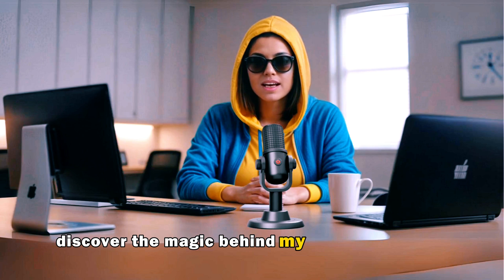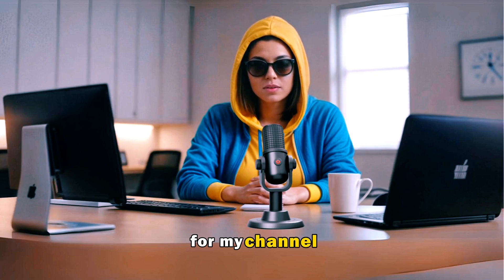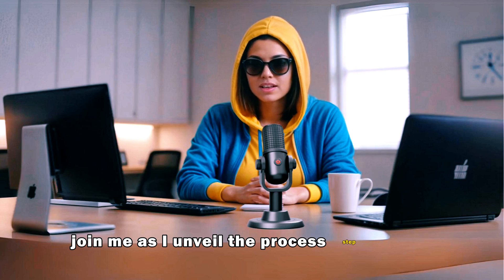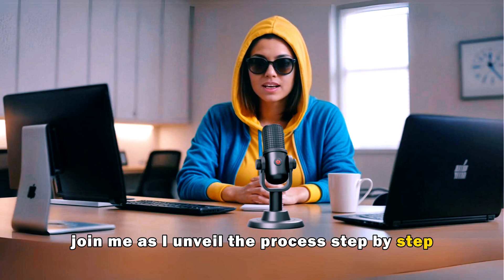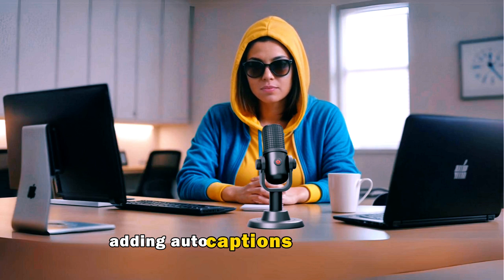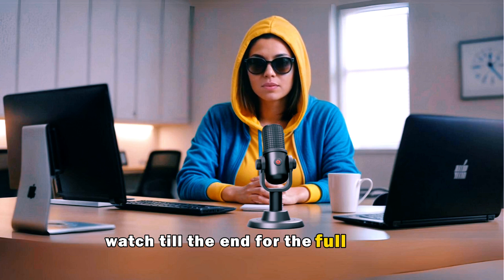Discover the magic behind my AI talking avatar for my channel. Join me as I unveil the process step by step, including the secret to adding auto captions to my videos. Don't miss out on any detail. Watch till the end for the full scoop.